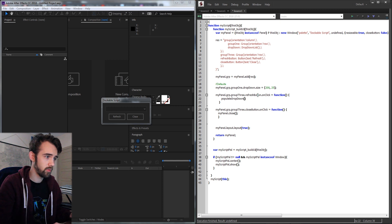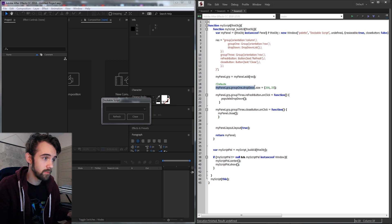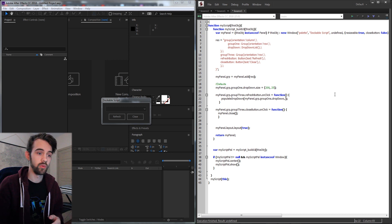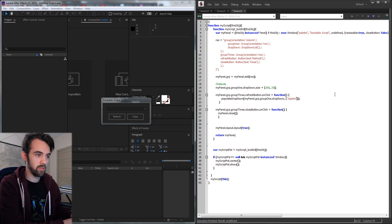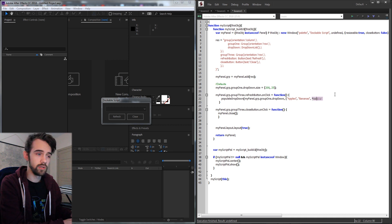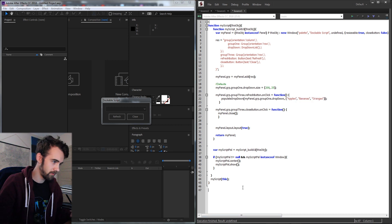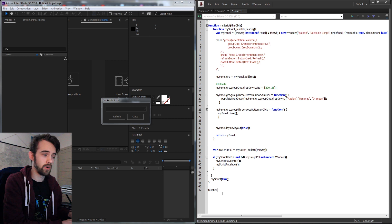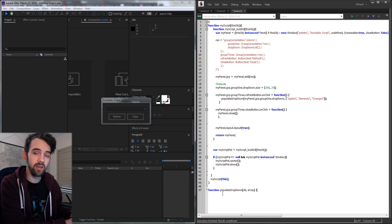We can call the function whatever we want and we're going to take in two arguments. The first argument is going to be the drop-down element itself and the second needs to be an array full of whatever we're going to fill it with or files. In our case we can just give it a random array — apples, bananas, and oranges — and this should fill it up with these three. Now we need to define this function, so we'll say function populateDropDown, taking dd for the drop-down list and an array of elements.